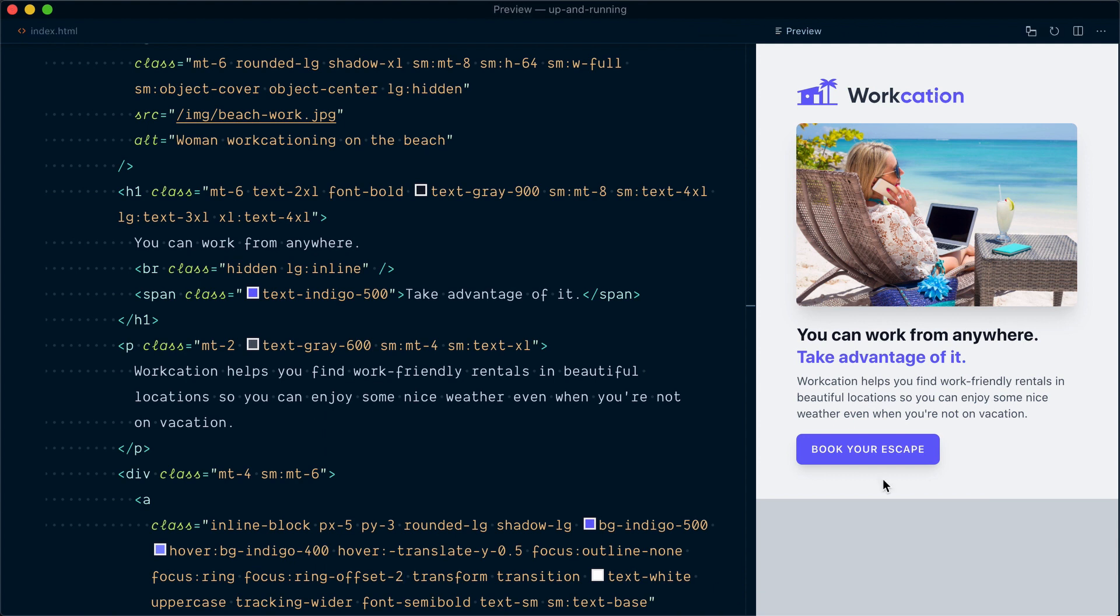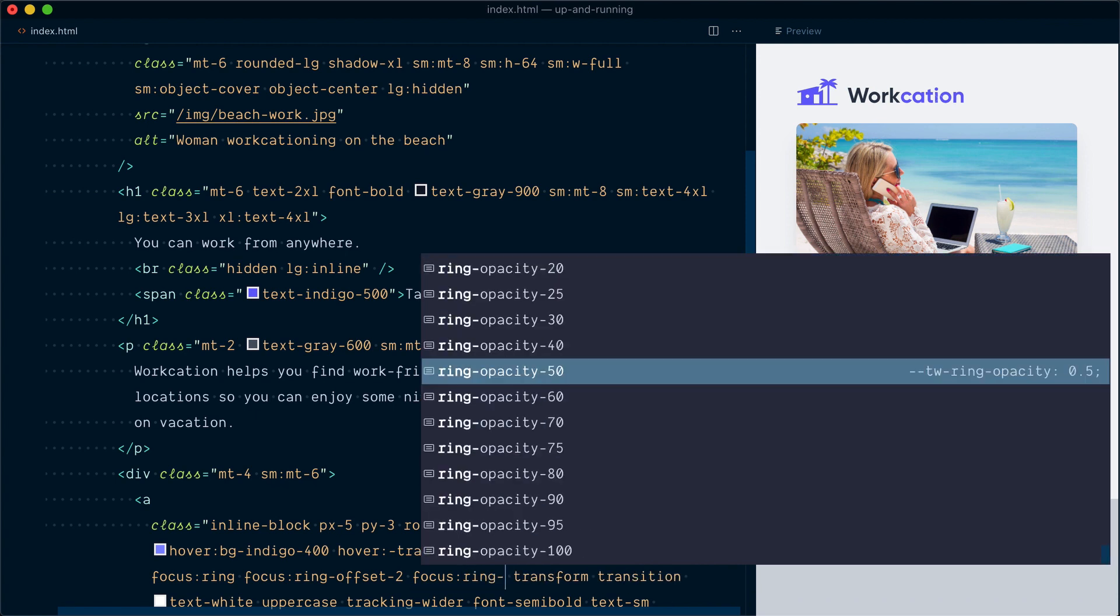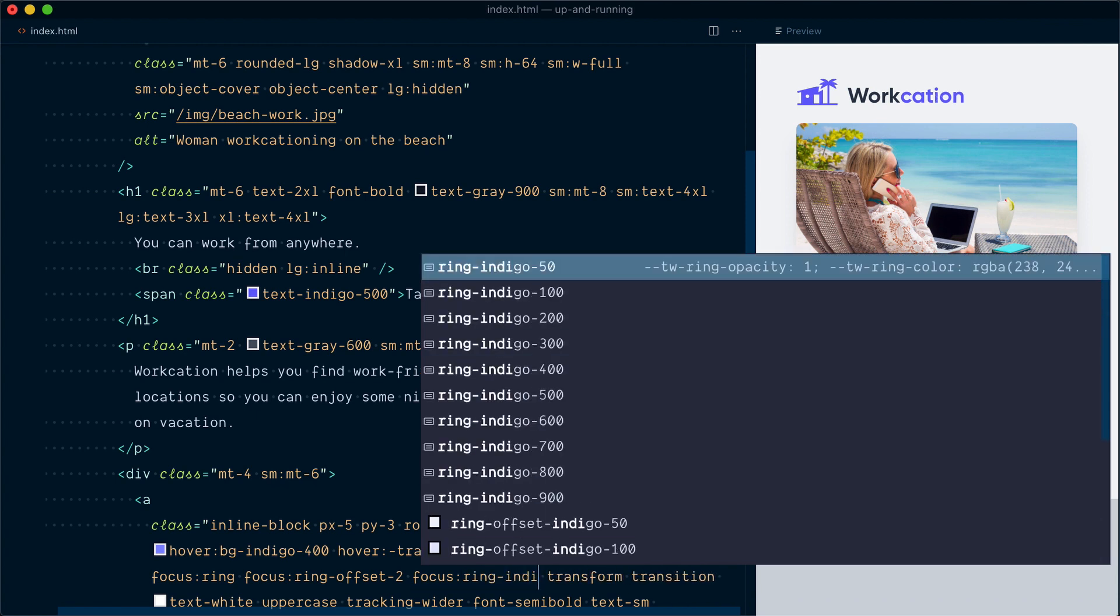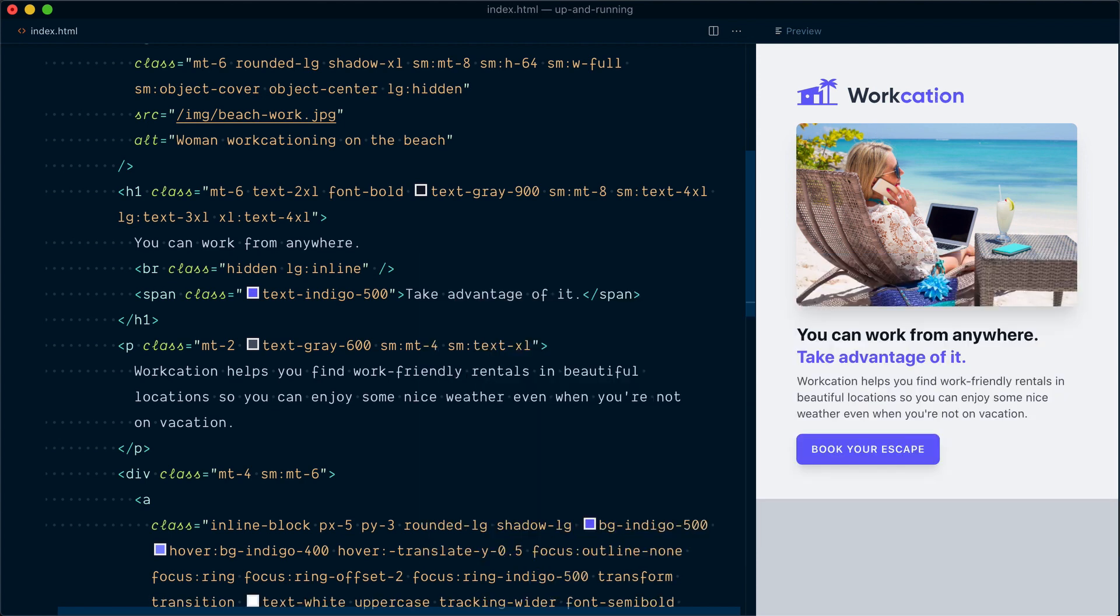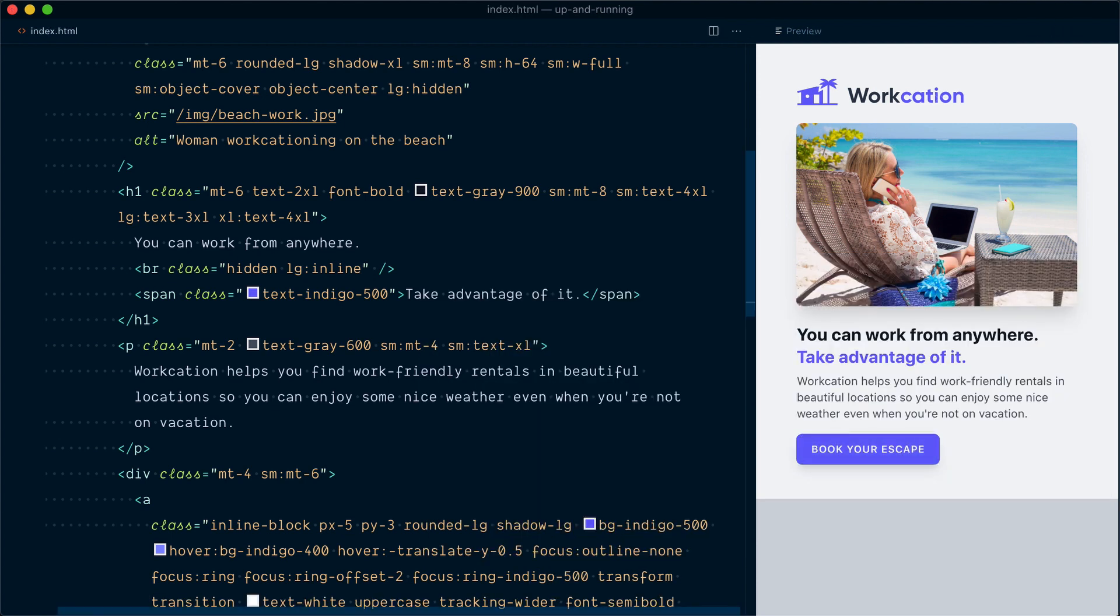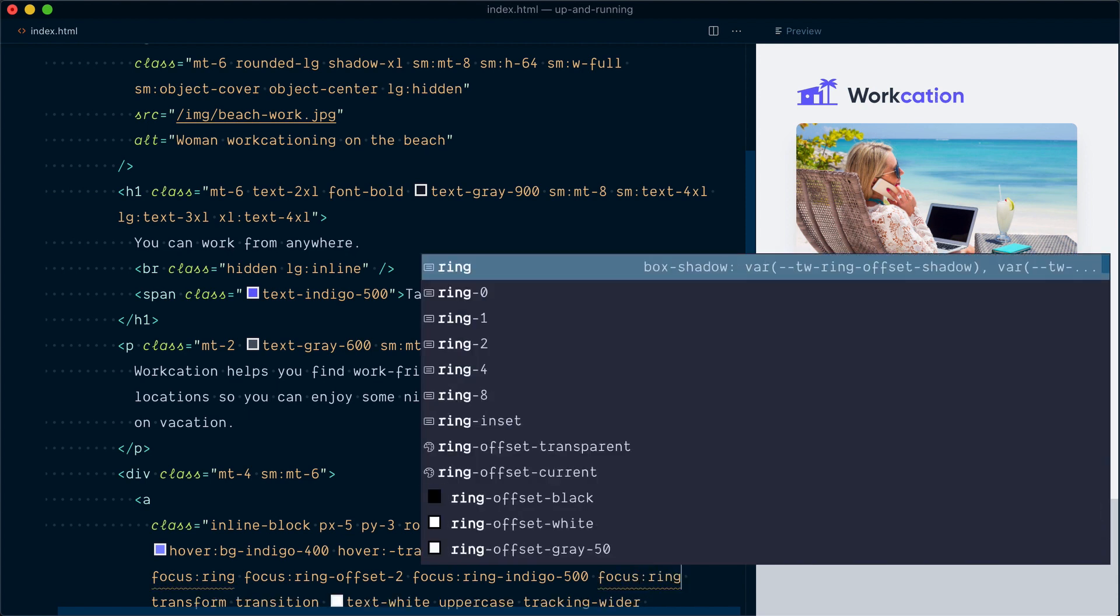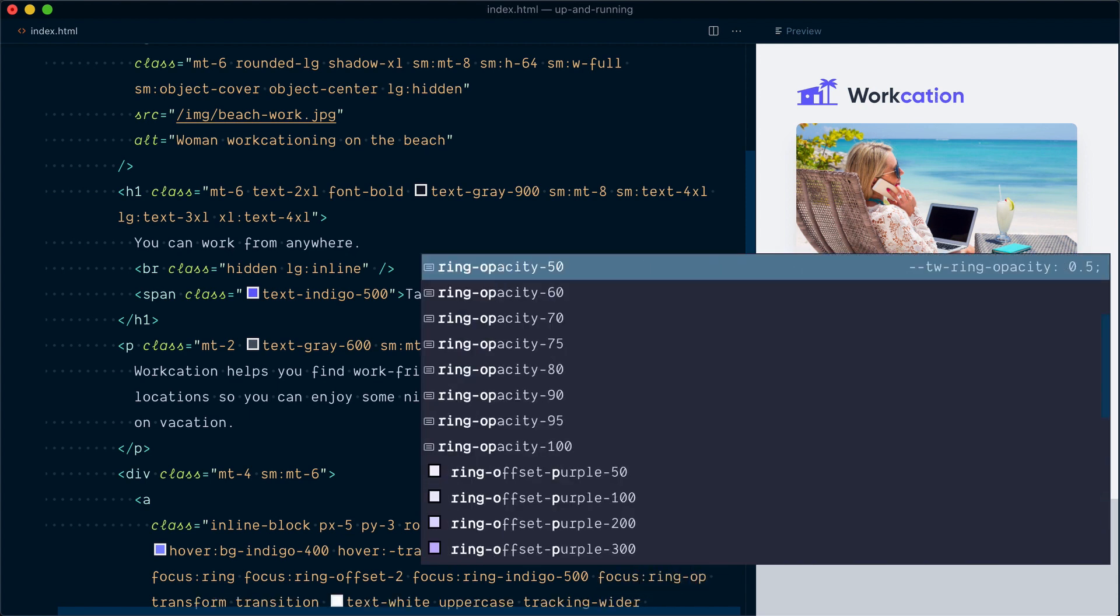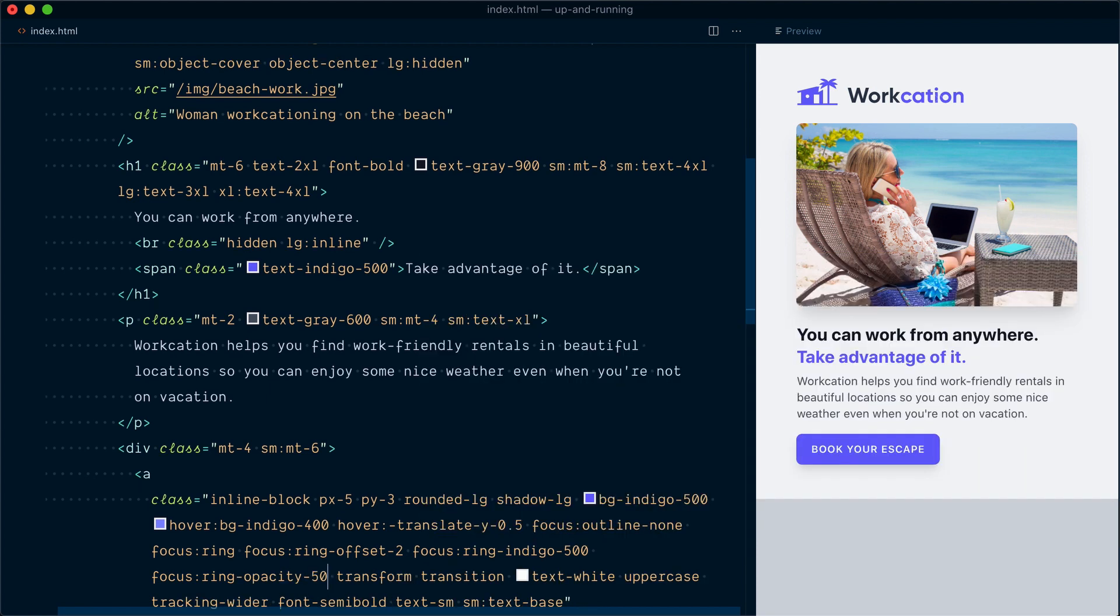If I enter in focus now, you can see that nice little gap between the button and the ring. Let's change the color of the ring with focus:ring and make it the same color as the button, so indigo-500. Very nice. And let's just fade that ring out by changing its opacity with focus:ring-opacity and go with 50. Yeah, I think it looks really good now.